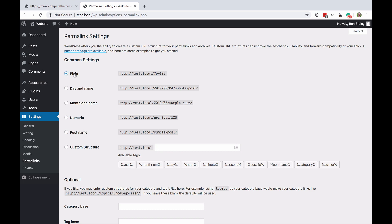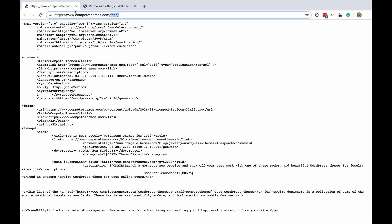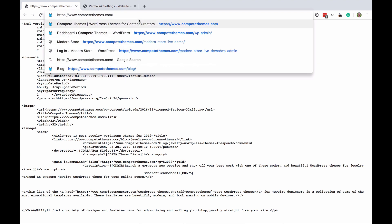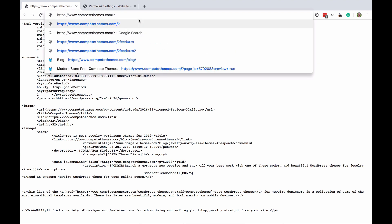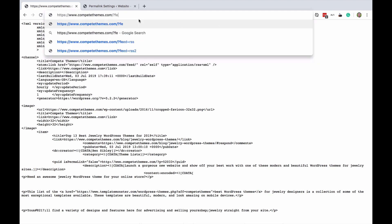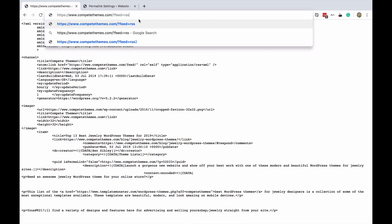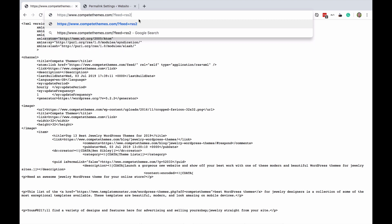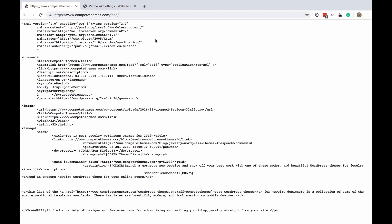So if you are using plain permalinks the way you can find your RSS feed instead is to keep this forward slash and then type question mark feed equals RSS or RSS2 and I do recommend using RSS2. It's a simple variation of RSS1 and it came out in 2002 so it's not exactly new and this is what all the podcasting and other feed services use.